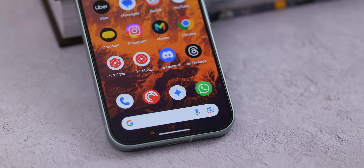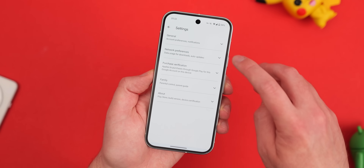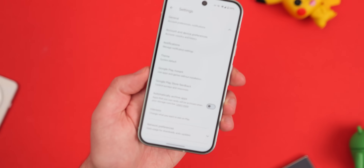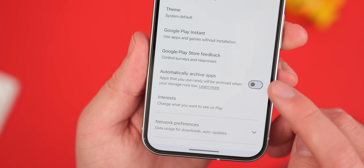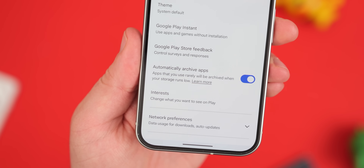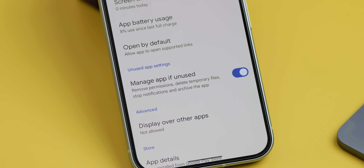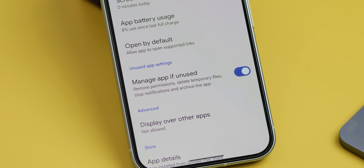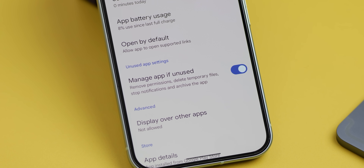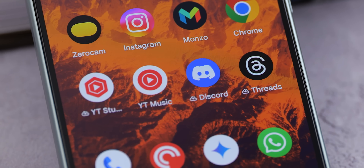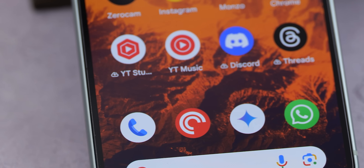You can manually archive applications or let the Play Store automatically archive unused apps. To enable this, go to the Play Store, Settings, General, then 'Automatically Archive Apps' and toggle it on. To restore an archived app, just tap its icon. You can prevent specific apps from being archived automatically by disabling the 'Manage App if Use' setting in the app's info page. All of your app data is saved, so it's a foolproof way to stop space being eaten by unused apps.